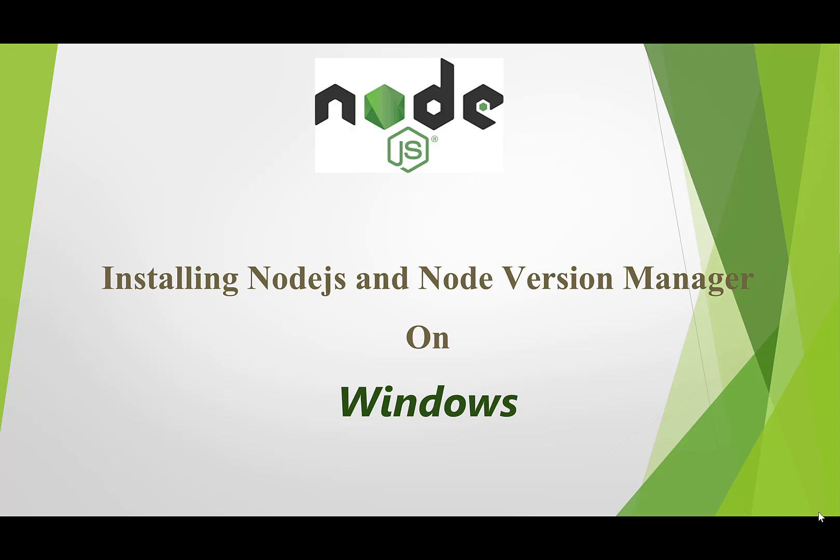So the video is all about installing Node.js, the full-fledged server-side runtime environment for JavaScript, as well as the Node Version Manager to manage multiple versions of Node.js on Windows machine.